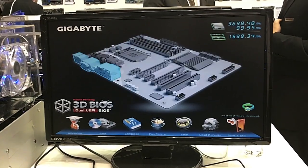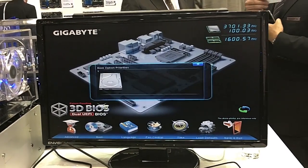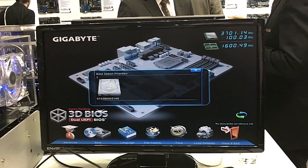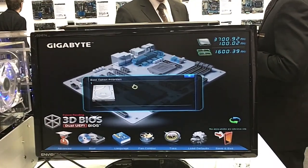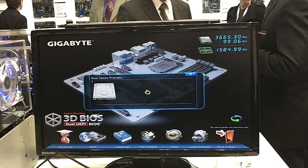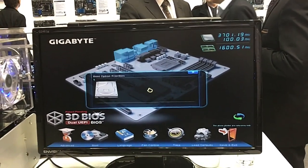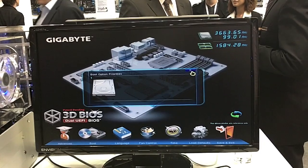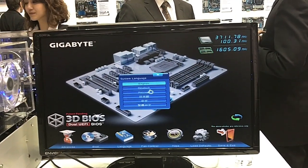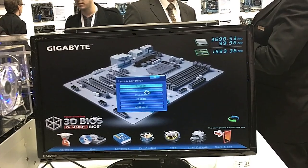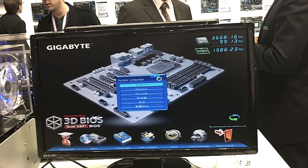You can also change the view. Inside boot, you see boot option priorities. Right now we only have one drive attached, but if you have several drives attached, you can basically drag and drop the order in which you want your hard drive to boot. We also have multi-language support, and you'll be glad to see that we now have German as well as several other languages.